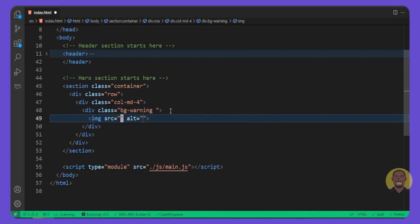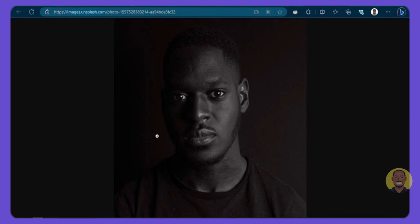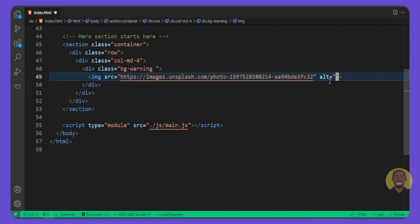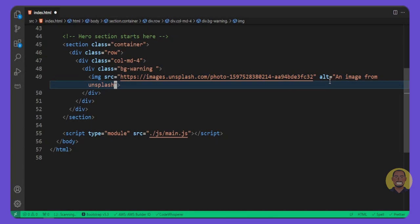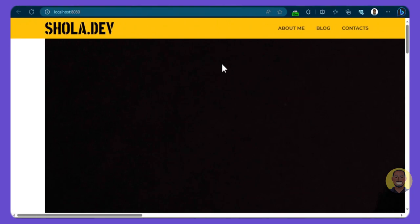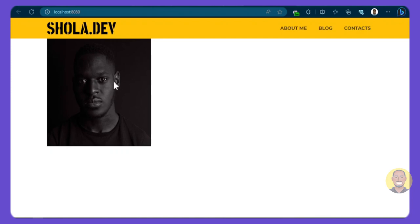Inside this column let's add a div with class 'bg-warning', then add an image. I'll get the image from GitHub and paste it here. You can get the image from Unsplash or put your own picture since this is your portfolio. We'll set the alt text as 'an image from Unsplash'. If we preview it you'll see the image — it makes sense. Let's make it smaller by adding a class of 'img-fluid', which is a Bootstrap class to make the image responsive.